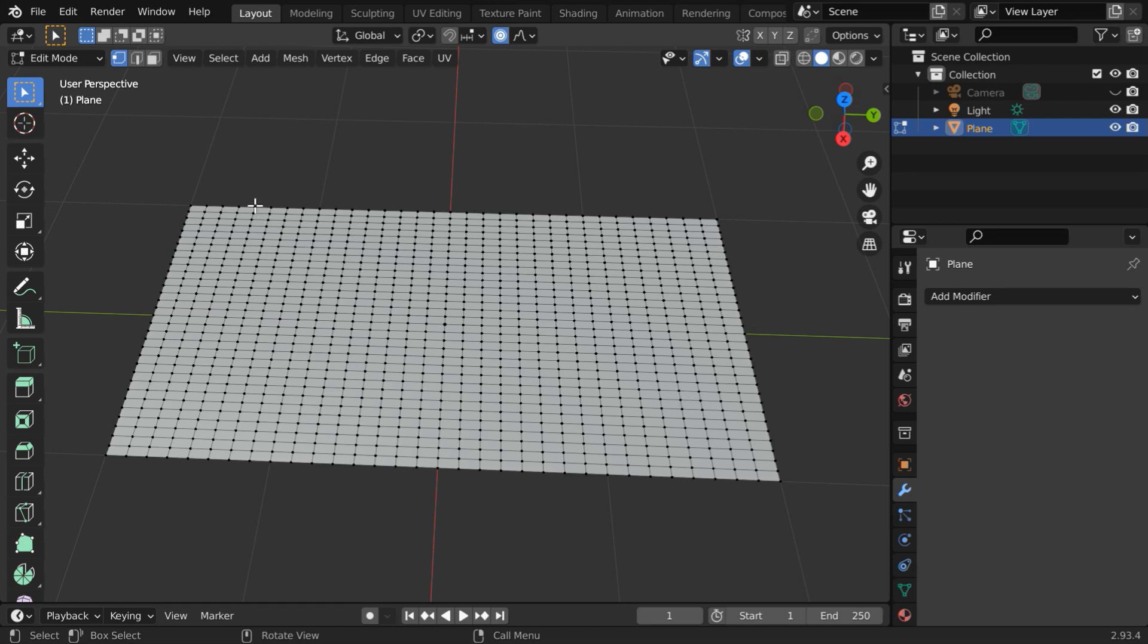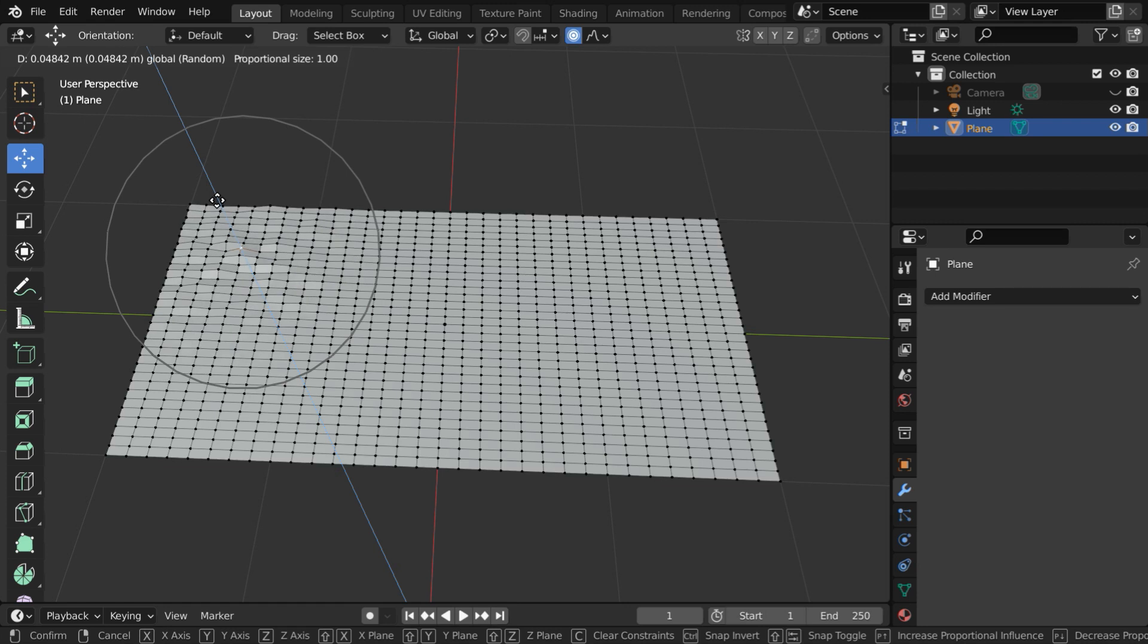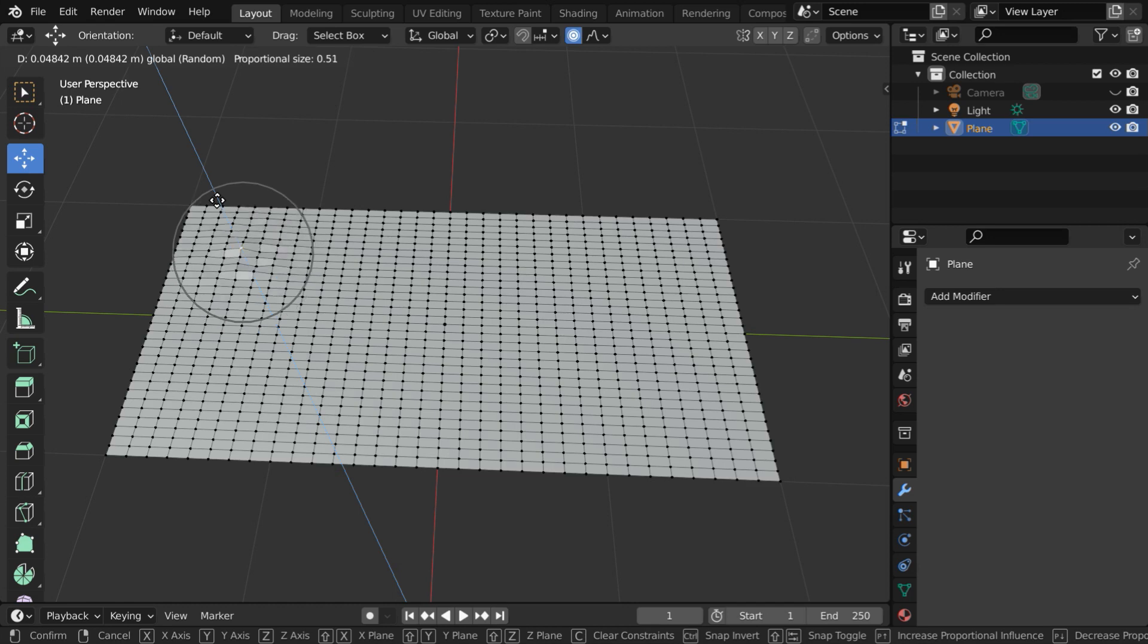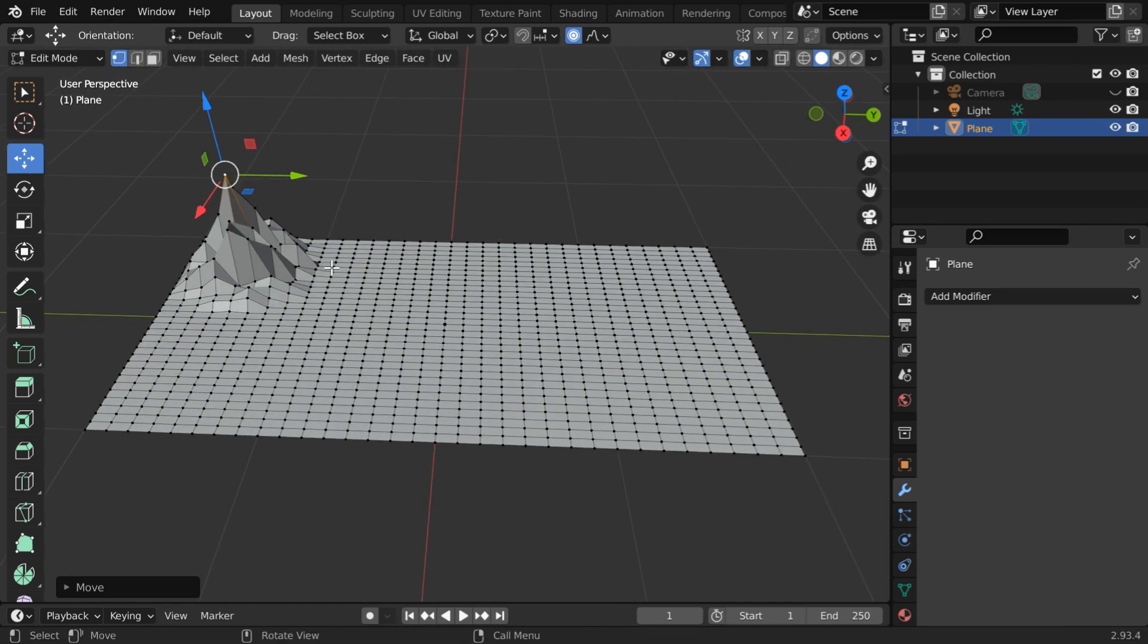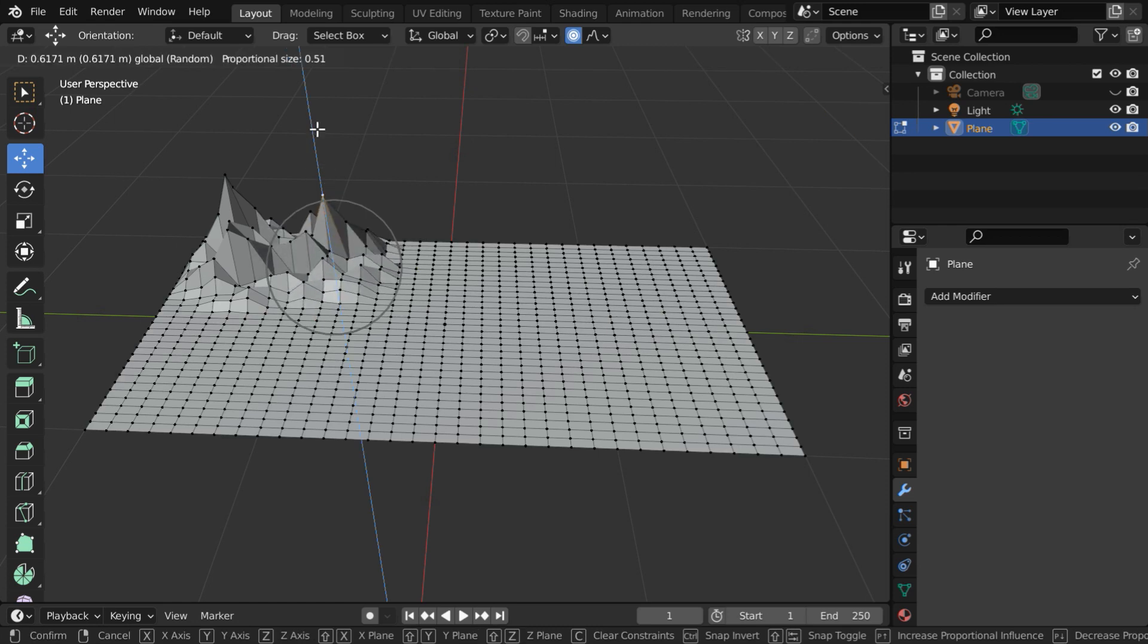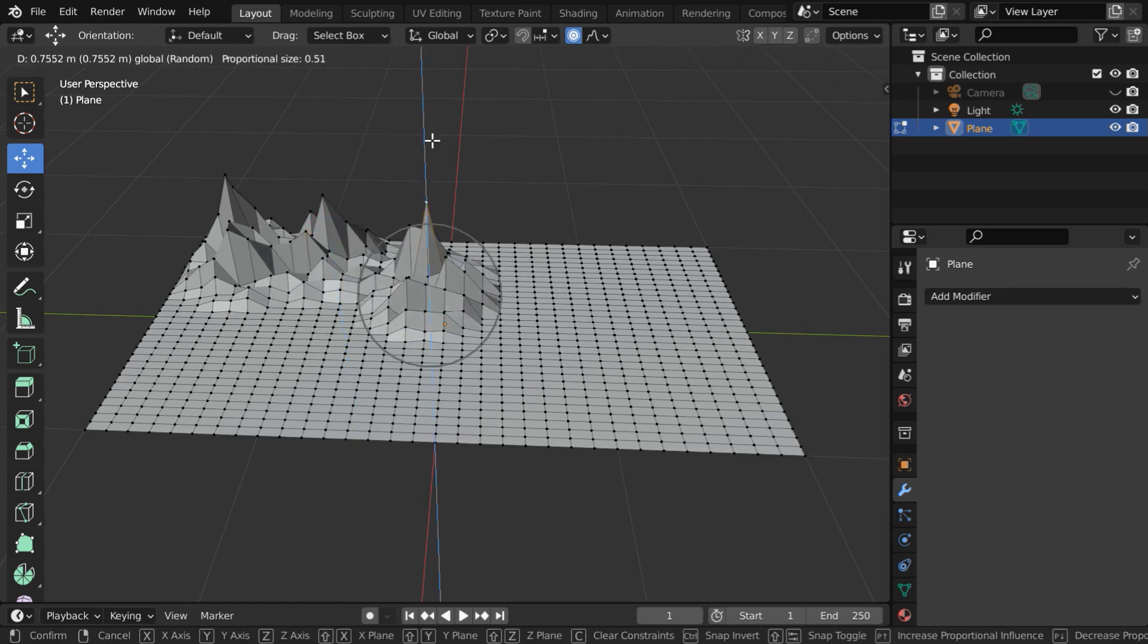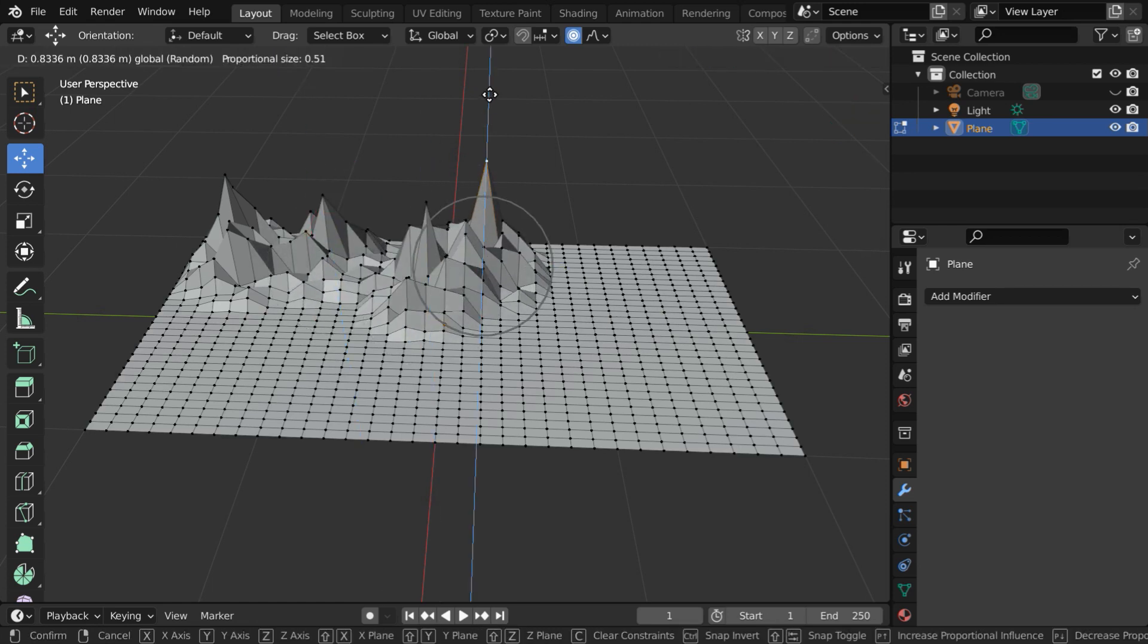Now, please ensure that we are in the vertex selection mode. Then select any one vertex of your choice and pick up the move tool. We have to move the vertex point upward. The influence circle is too big for this, so we will resize the influence circle and make it a little smaller. Now pull this upward. And similarly, move some more points from here, randomly. These will become the peaks of our mountain range.